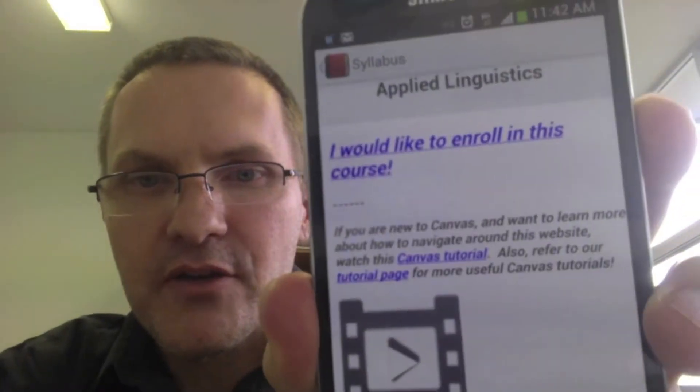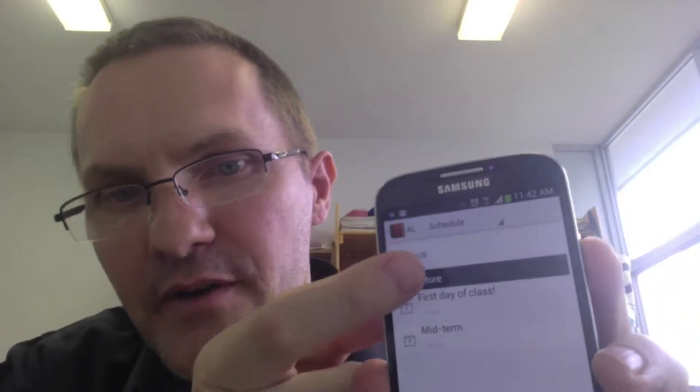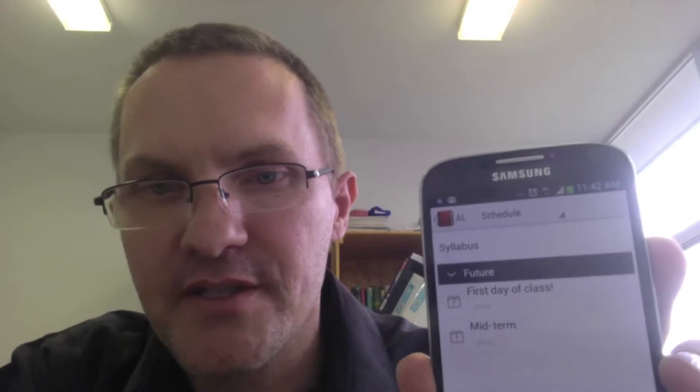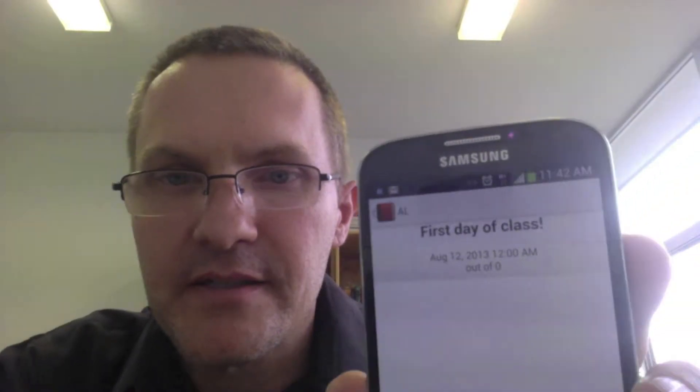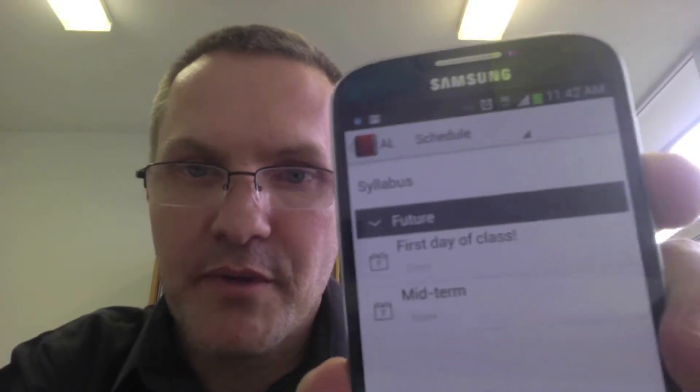If I click on Syllabus, you're able to view the entire syllabus and scroll down through all the content for this course. If you click on an item under Future — for example, first day of class — this is actually a calendar event. Basically any activities coming up that are included in the calendar will appear here under Future. That's a nice view when going into the course for the first time.